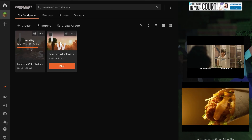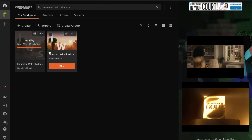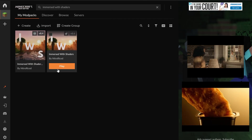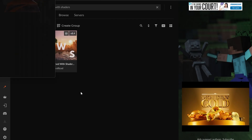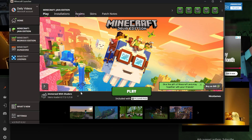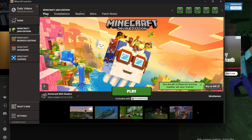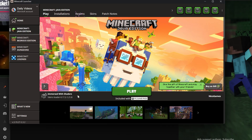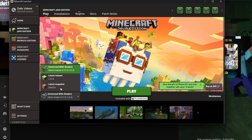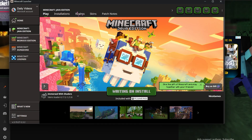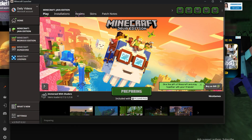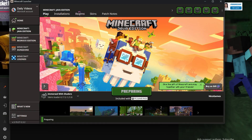The Fabric version is now downloaded. Launching either version is exactly the same — just hover over it and click Play. It will open the Minecraft launcher and you'll need to log in, but this is just the default Minecraft launcher launched through CurseForge. Make sure Immersed with Shaders is selected, click Play, and click Play again. Immersed with Shaders will now open.